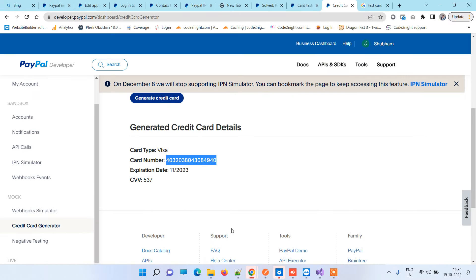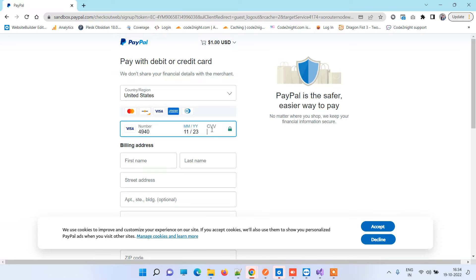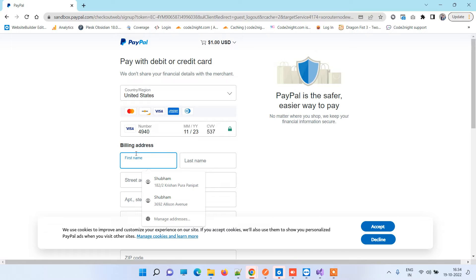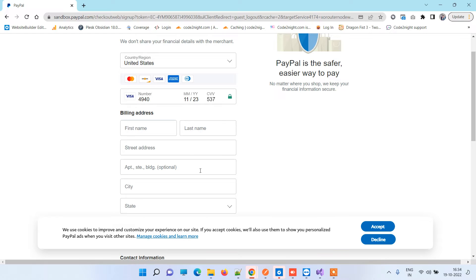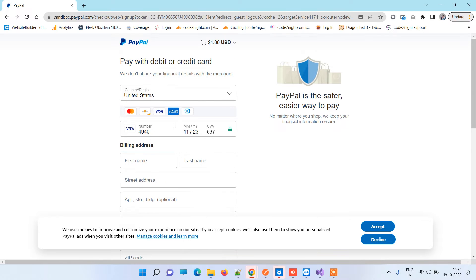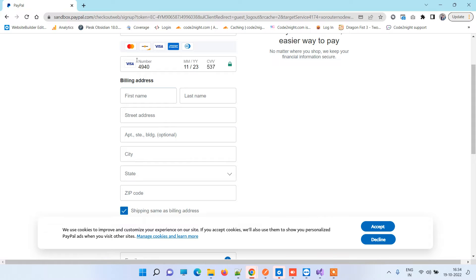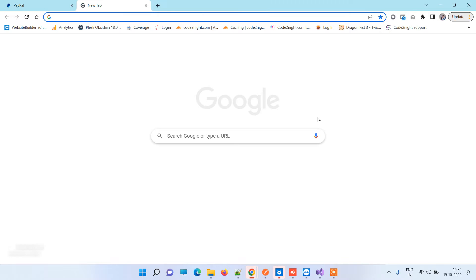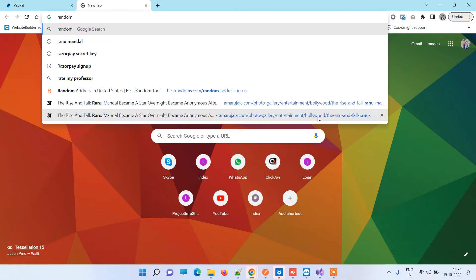We'll get 537 over here, so we'll add this. Now coming to the billing address point, since we're using a United States region here, what's important is that you have to enter details related to the United States only. If you try to enter India details, it will not work. Either you can generate Indian credentials and try, or you can just look for random USA addresses.